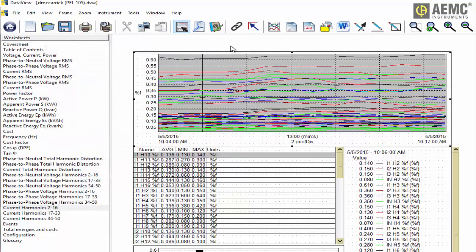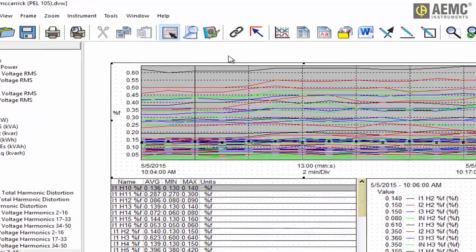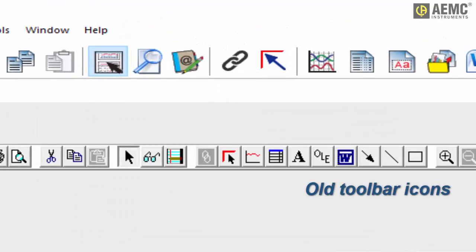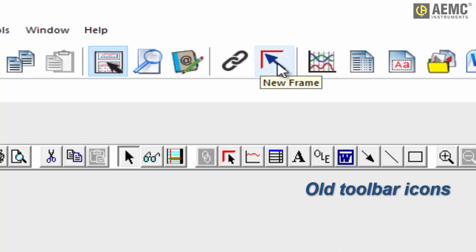Another readily visible enhancement is the DataView toolbar. Icons are now larger and have been redesigned so that their functions are more intuitive and easier to identify.